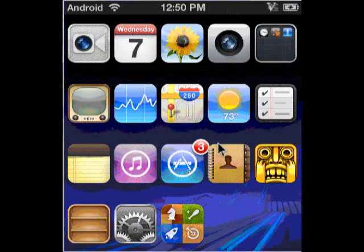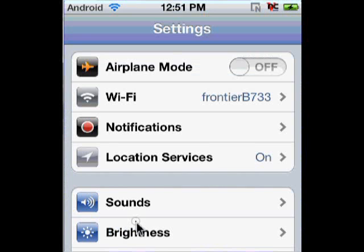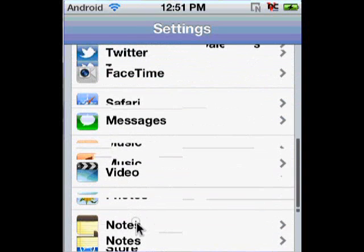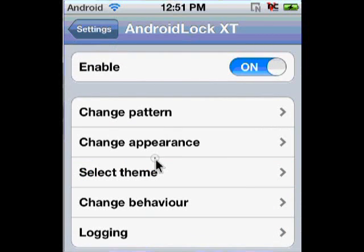Once you've resprung, go into Settings. Once you go into Settings, scroll down to the bottom. At the bottom of Settings there will be something titled 'Android Lock XT'. Click on that. Now you're going to want to put the enable button to On. And to change the pattern, you're going to hit 'Change Pattern'.